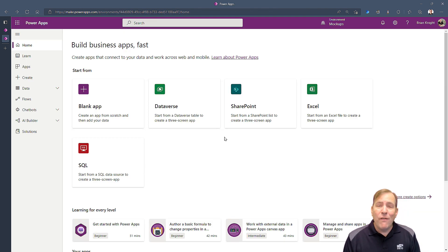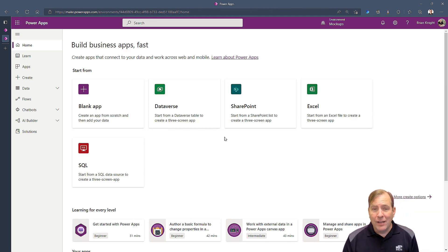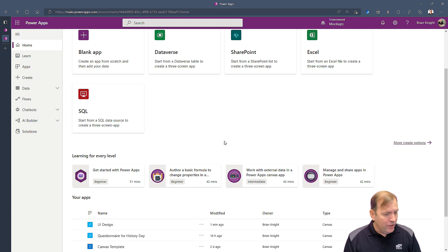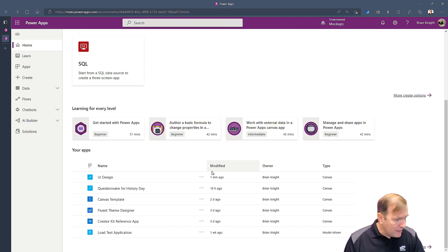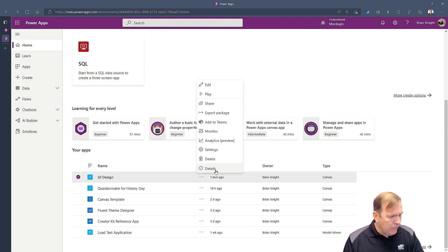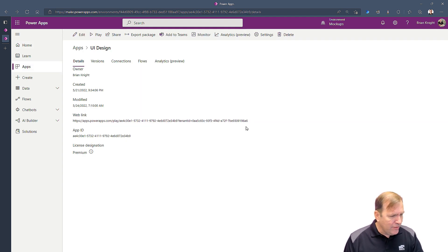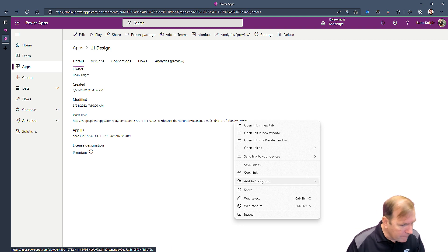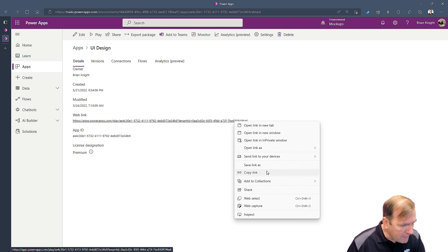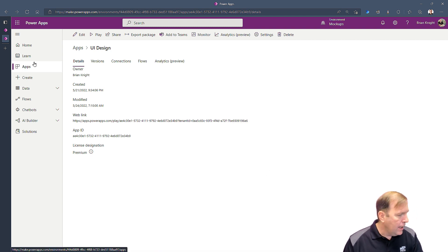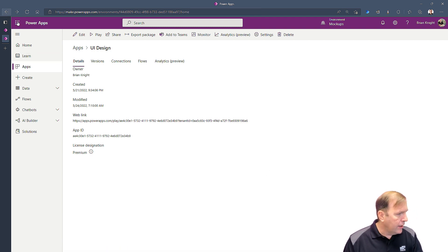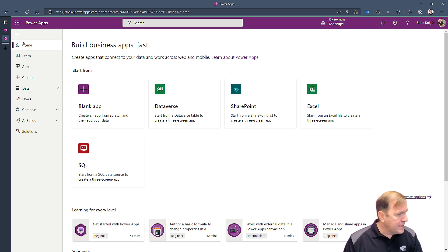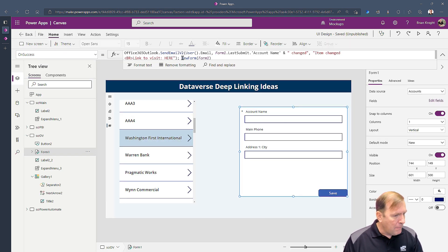First, let's find the link to our app. Select the app you want to go to, go to Details, and there's the link. Go ahead and copy that link and go back to your web app.